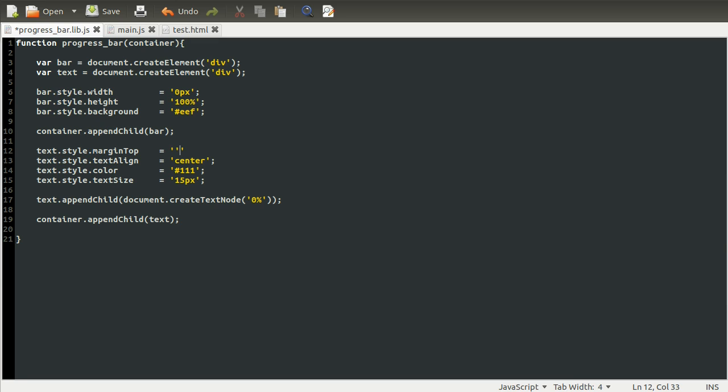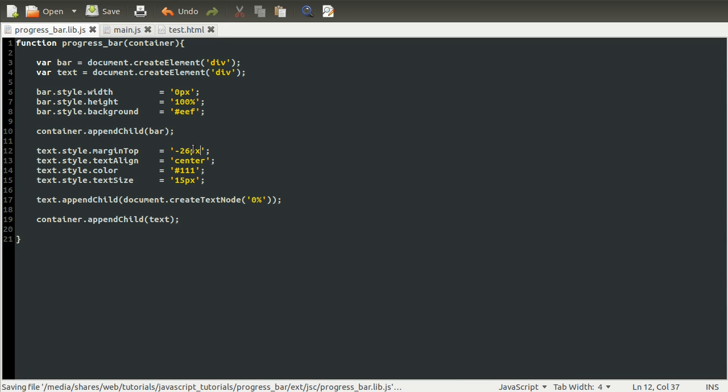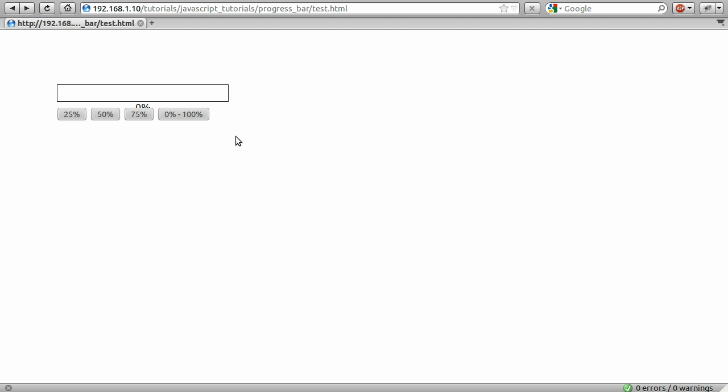I've experimented a bit with this and sort of done it by eye without a calculator. But minus 26 pixels looks pretty much like it's in the middle. So if we just reload this once more, you can see that has moved up and it's more or less central.